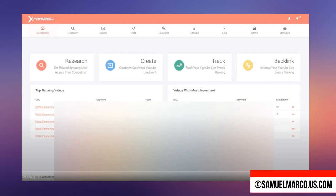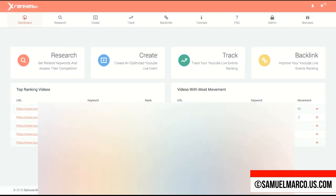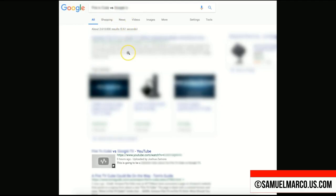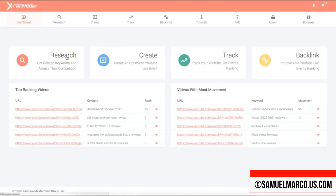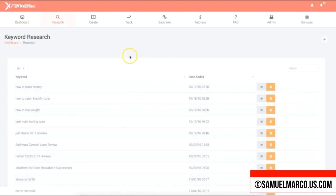Hello and welcome to my XRanker 360 review. XRanker 360 promises to rank your videos in under 48 hours. This means no more time spent finding keywords, creating a video, optimizing that video, and then trying to rank it.